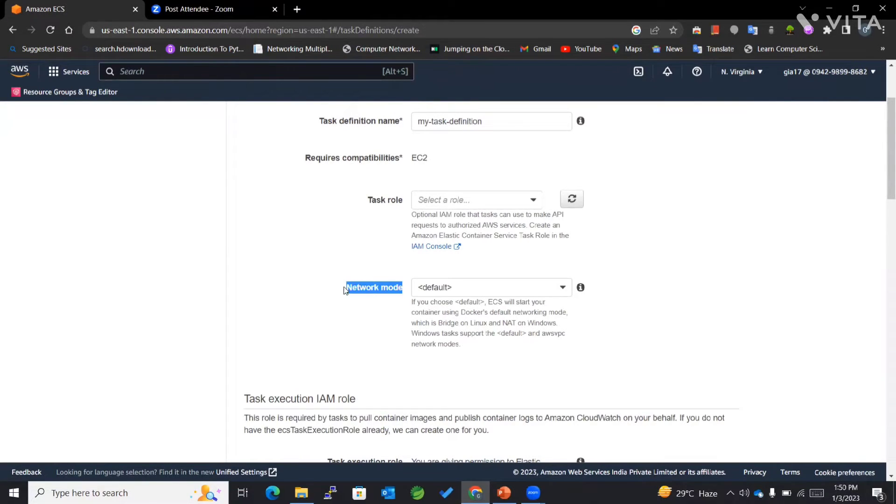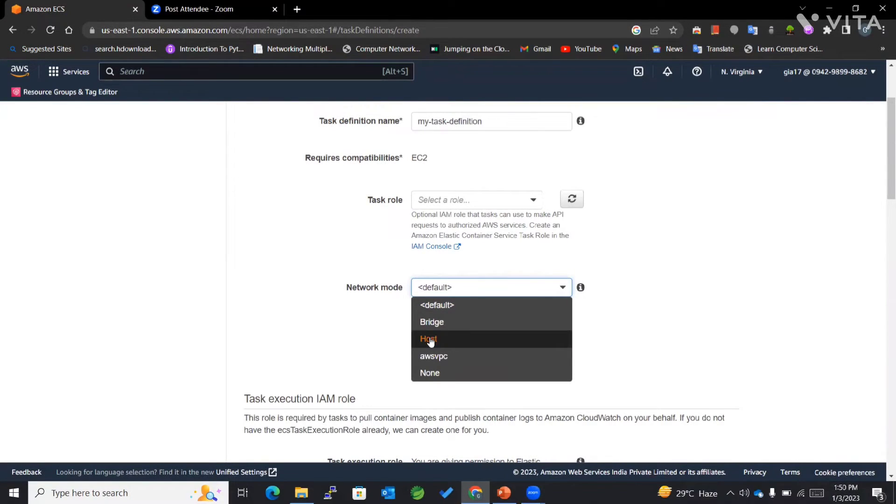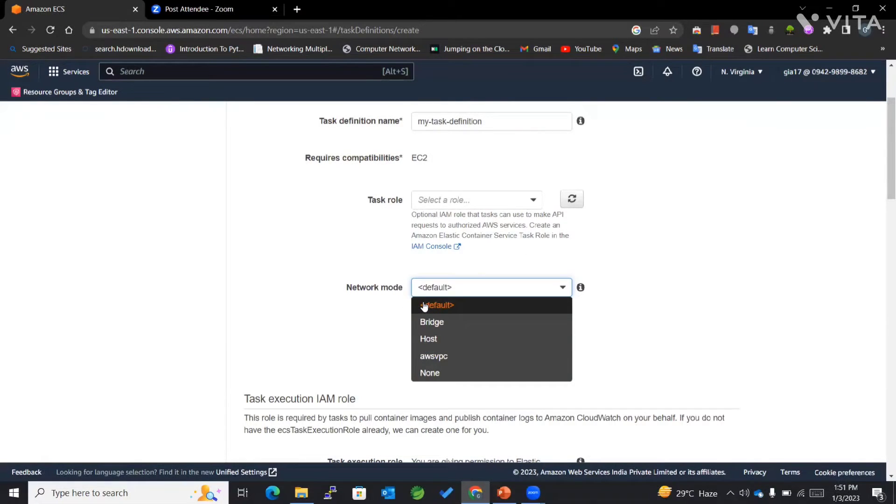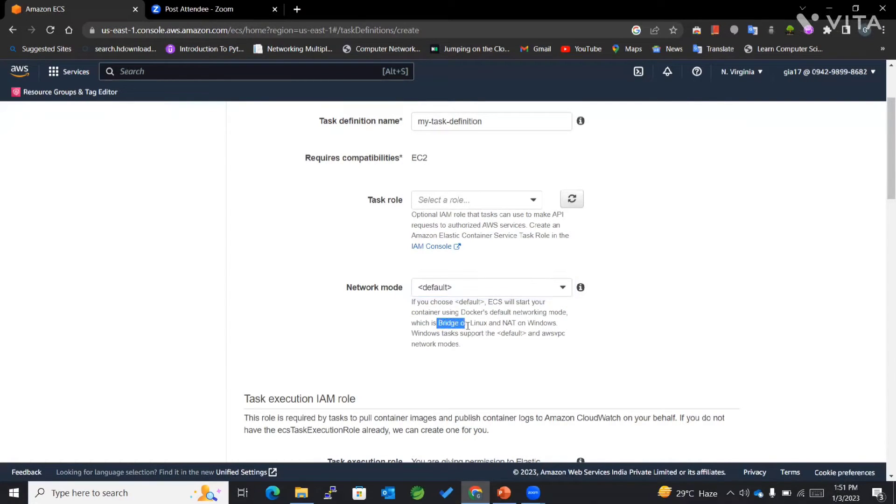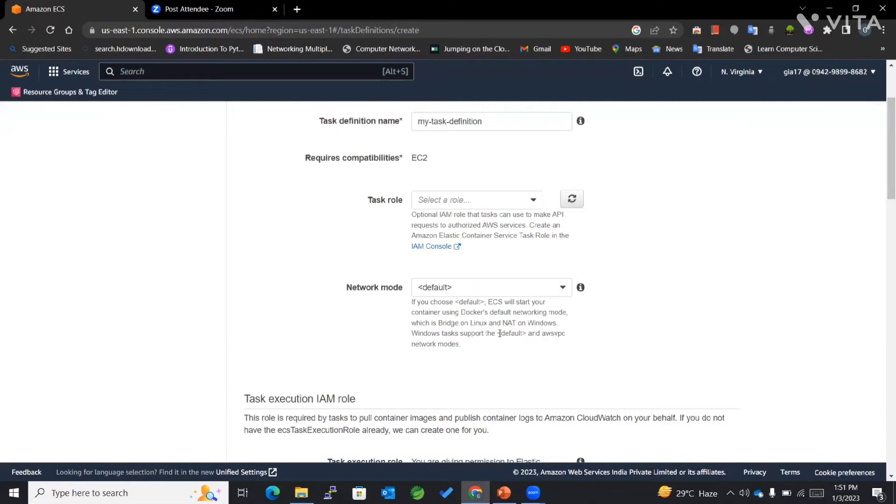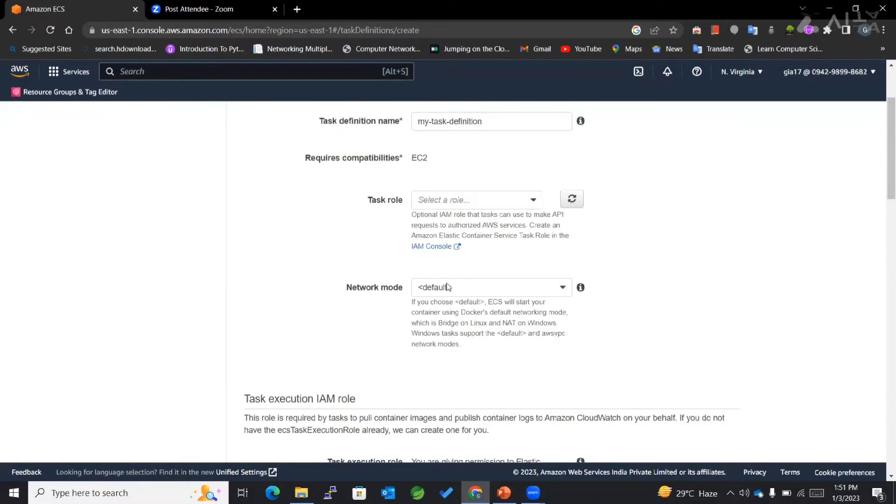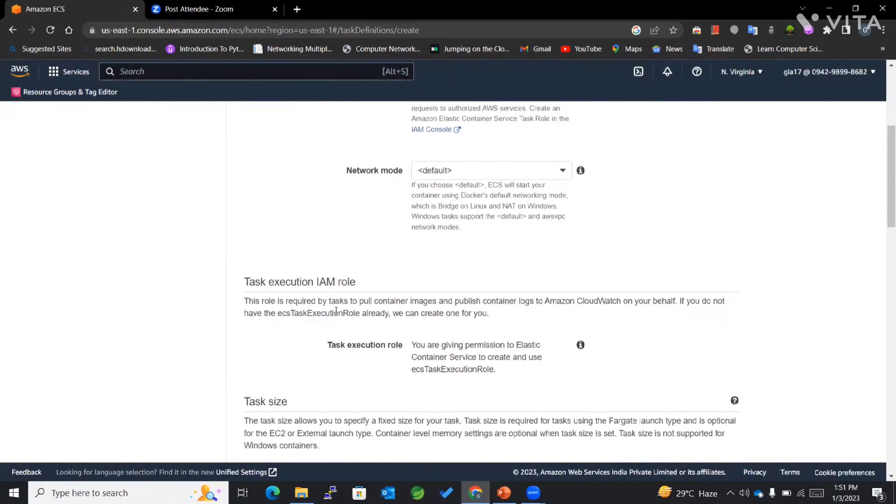Next is network mode, where we have different options like bridge, host, AWS VPC, and none. In this case, if we consider default for Linux, it will automatically consider bridge. For Windows, it supports default as well as AWS VPC network modes. For now, I'll keep it as default.